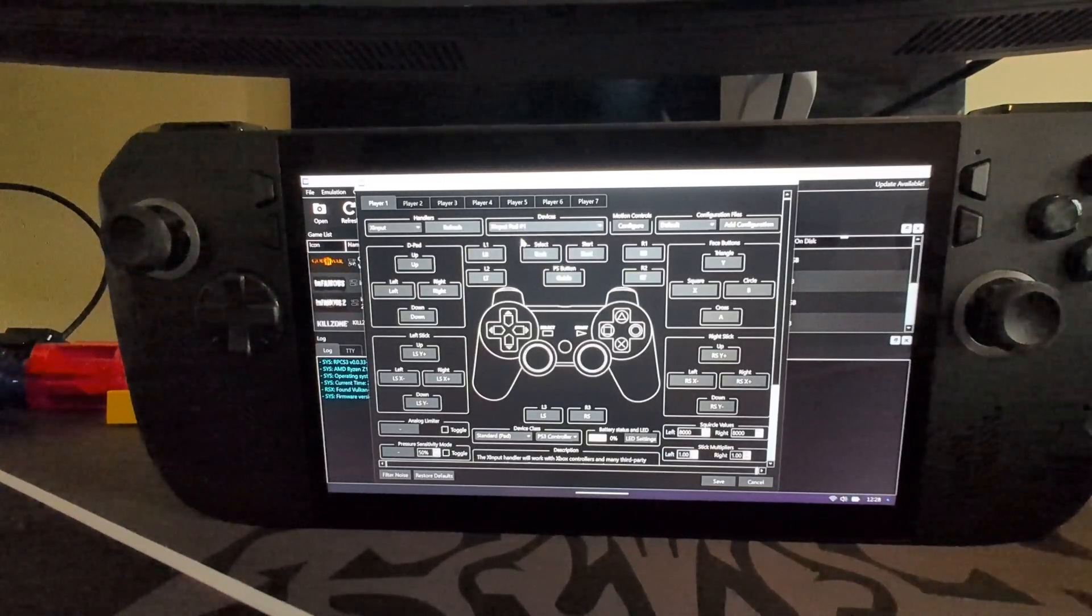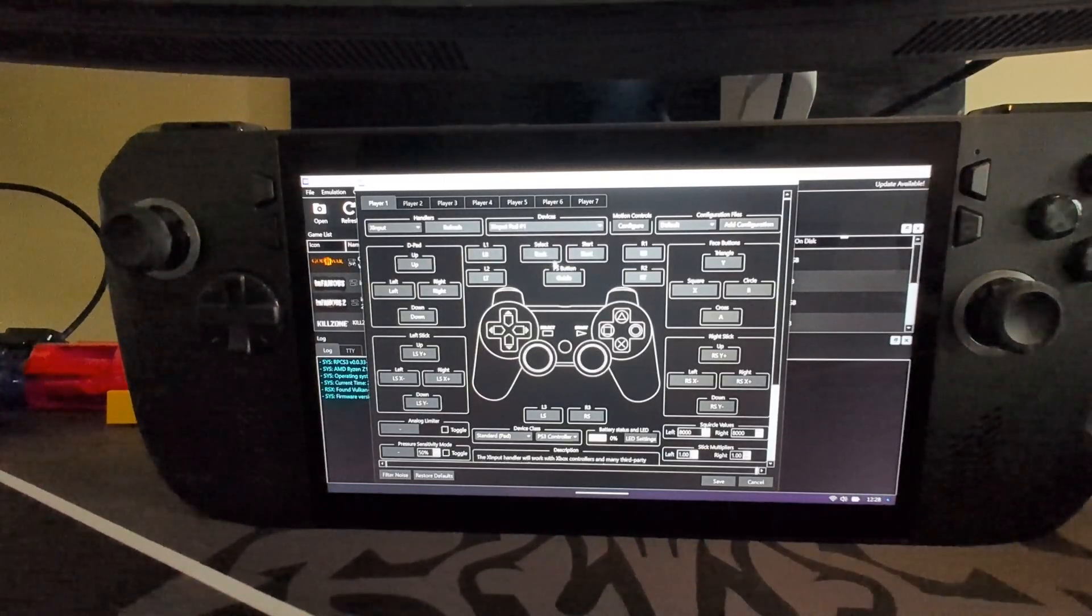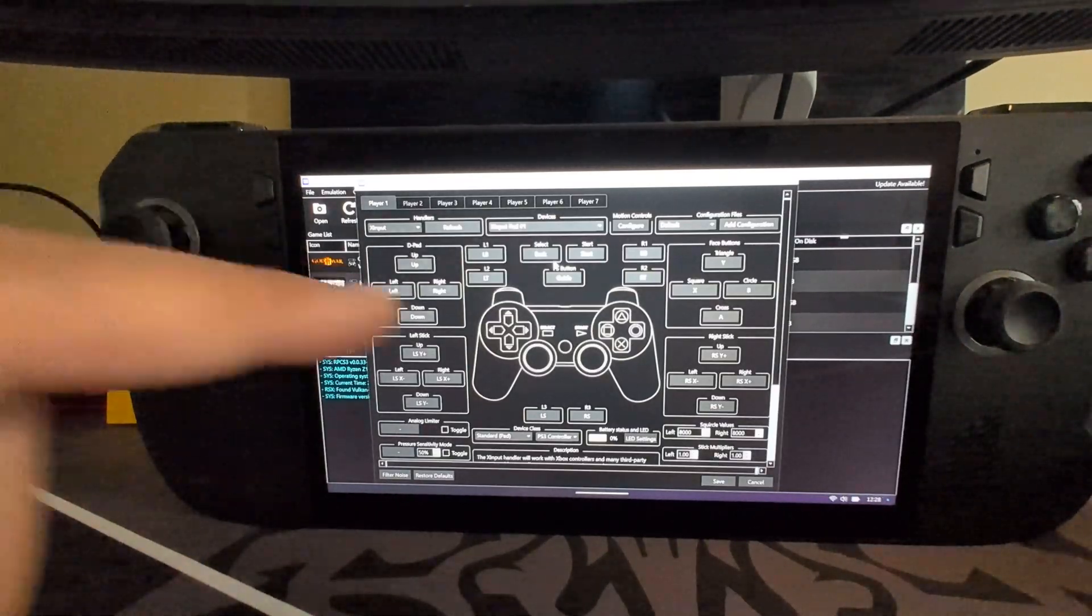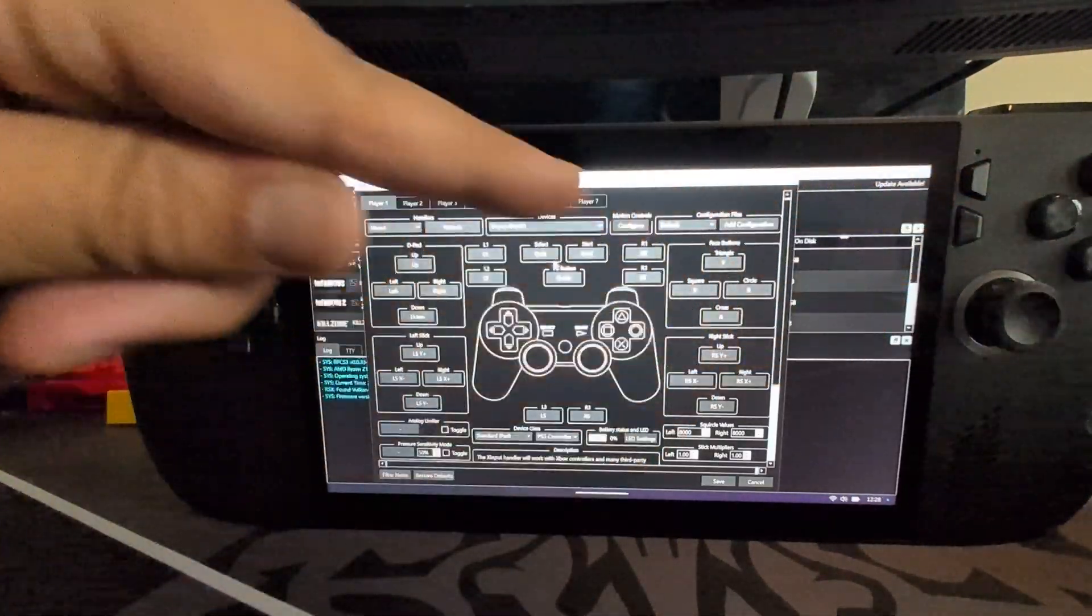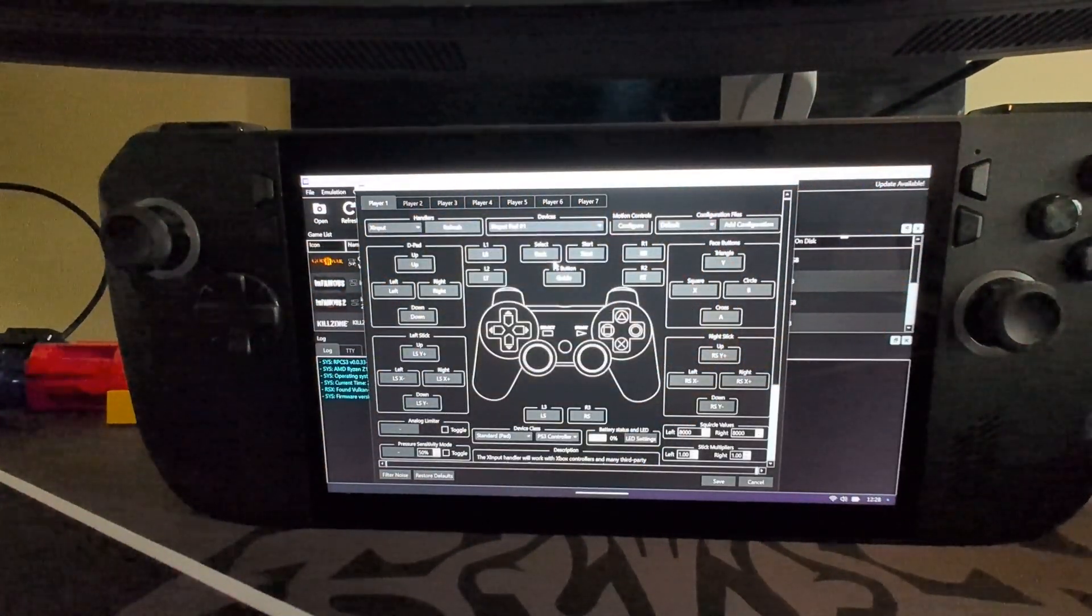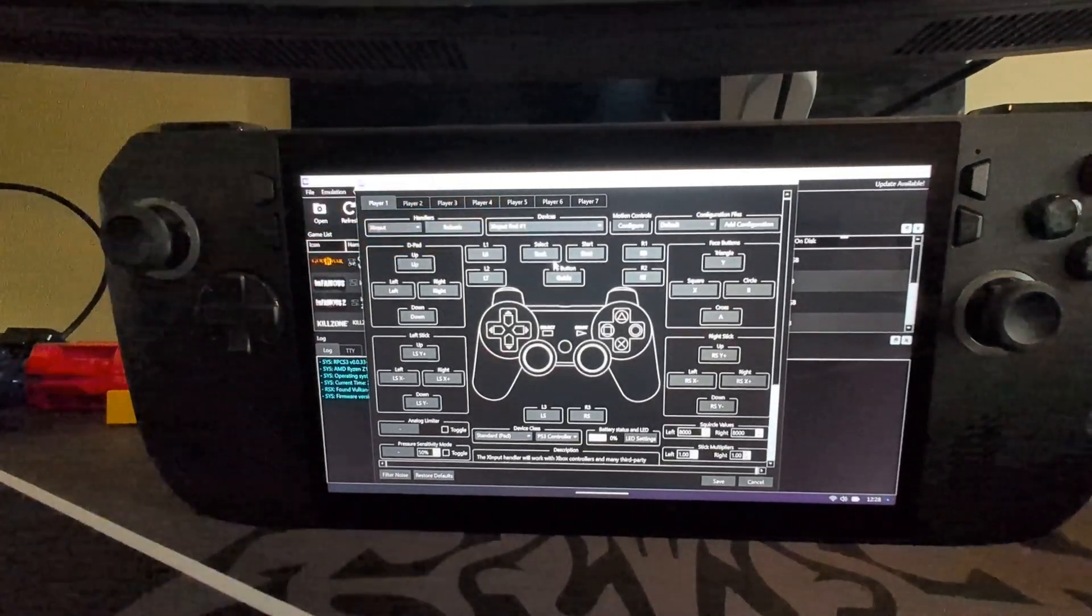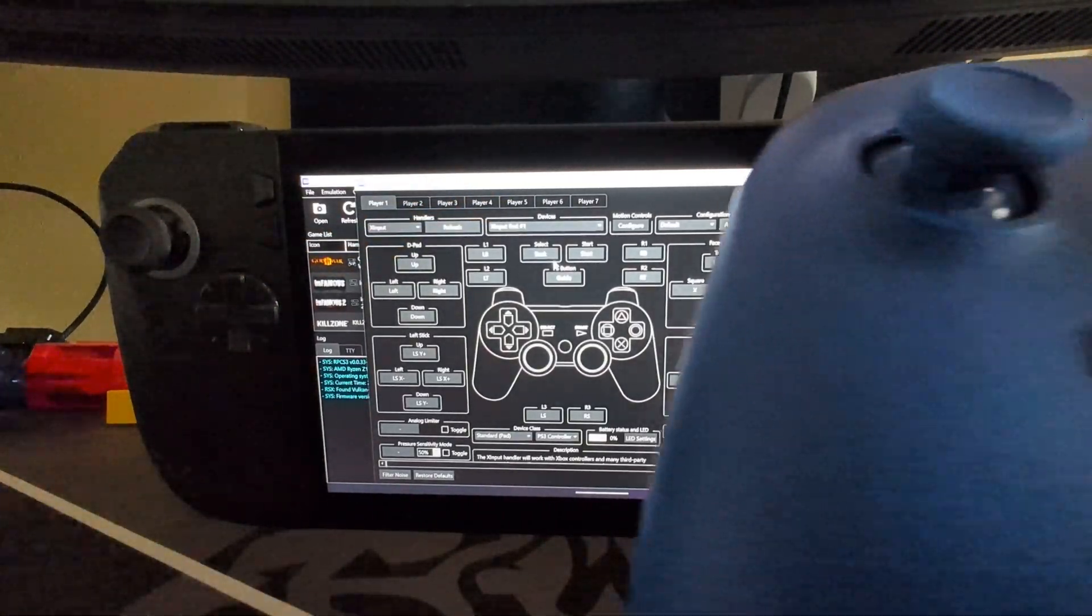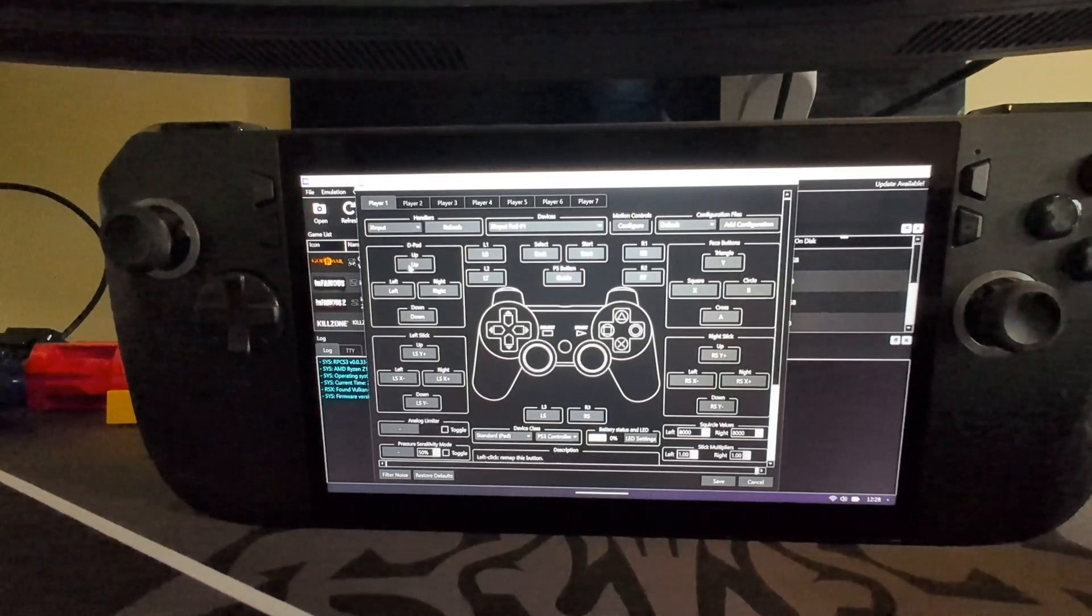But check which XInput your controller is, because there's technically two XInputs. One is the controls on the ROG Ally X or ROG Ally and there's one from the controller. So let's have a look.